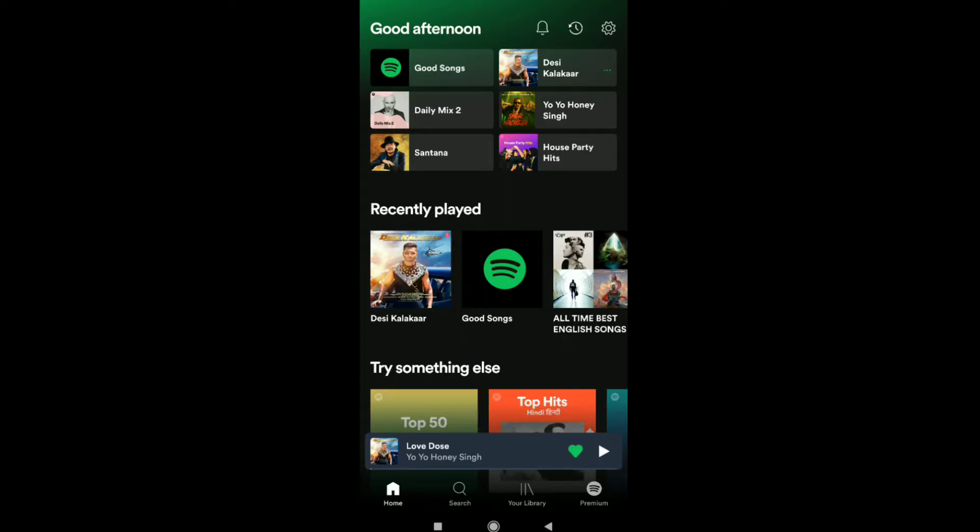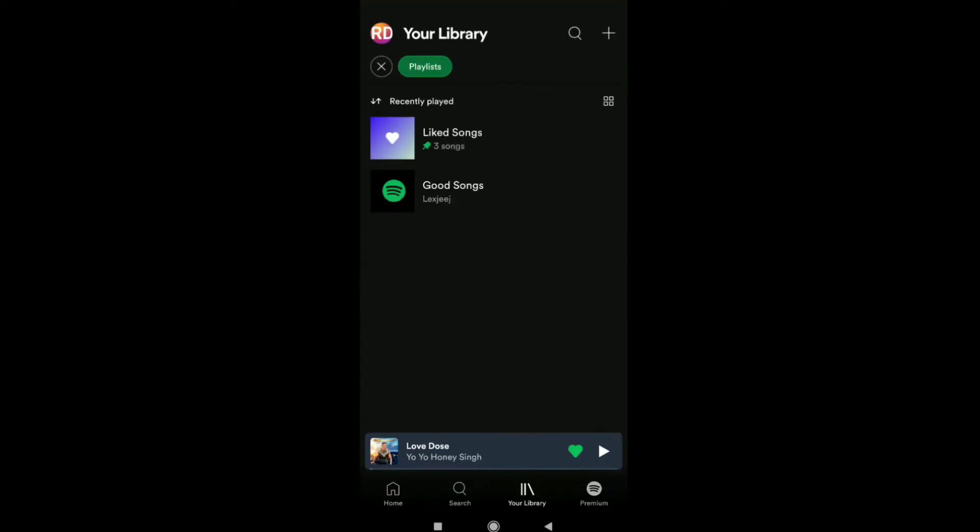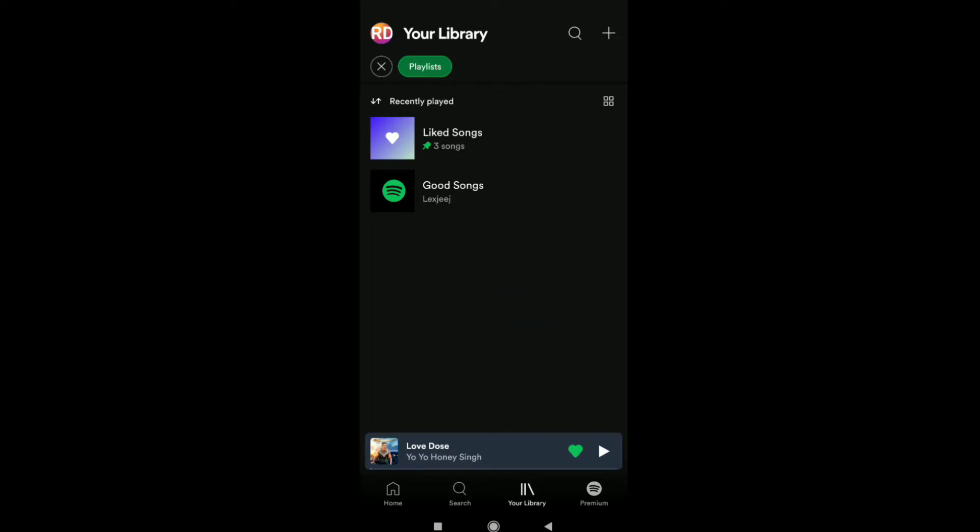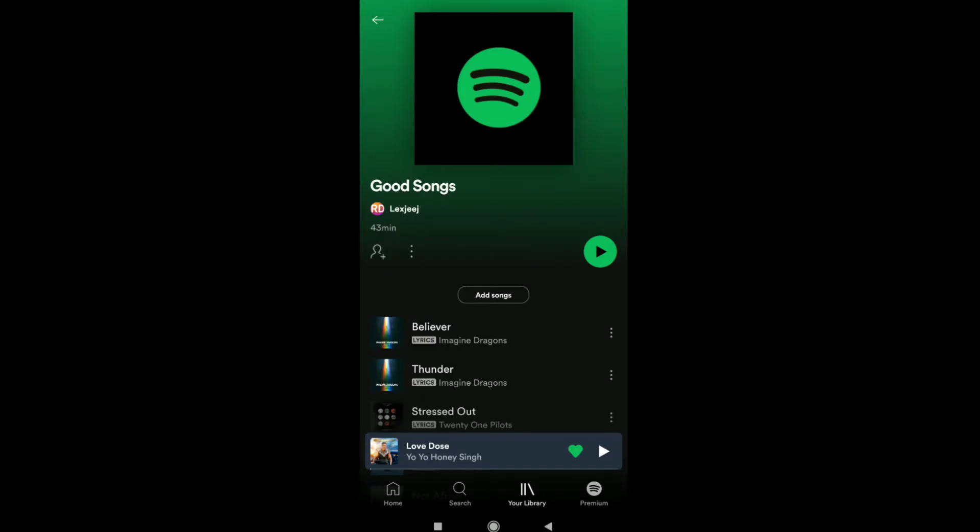Here you can find your playlist. As you can see, this is my playlist 'Good Songs'. Tap on your playlist. Now, as you have to remove your Spotify playlist from your profile, click on this three dot icon.